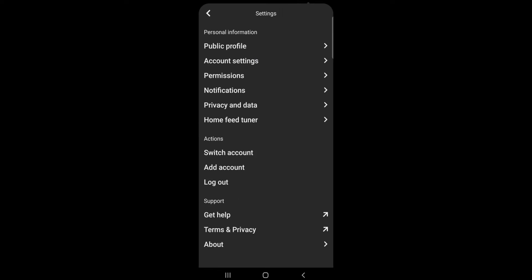So on your settings under personal information tap home feed tuner.